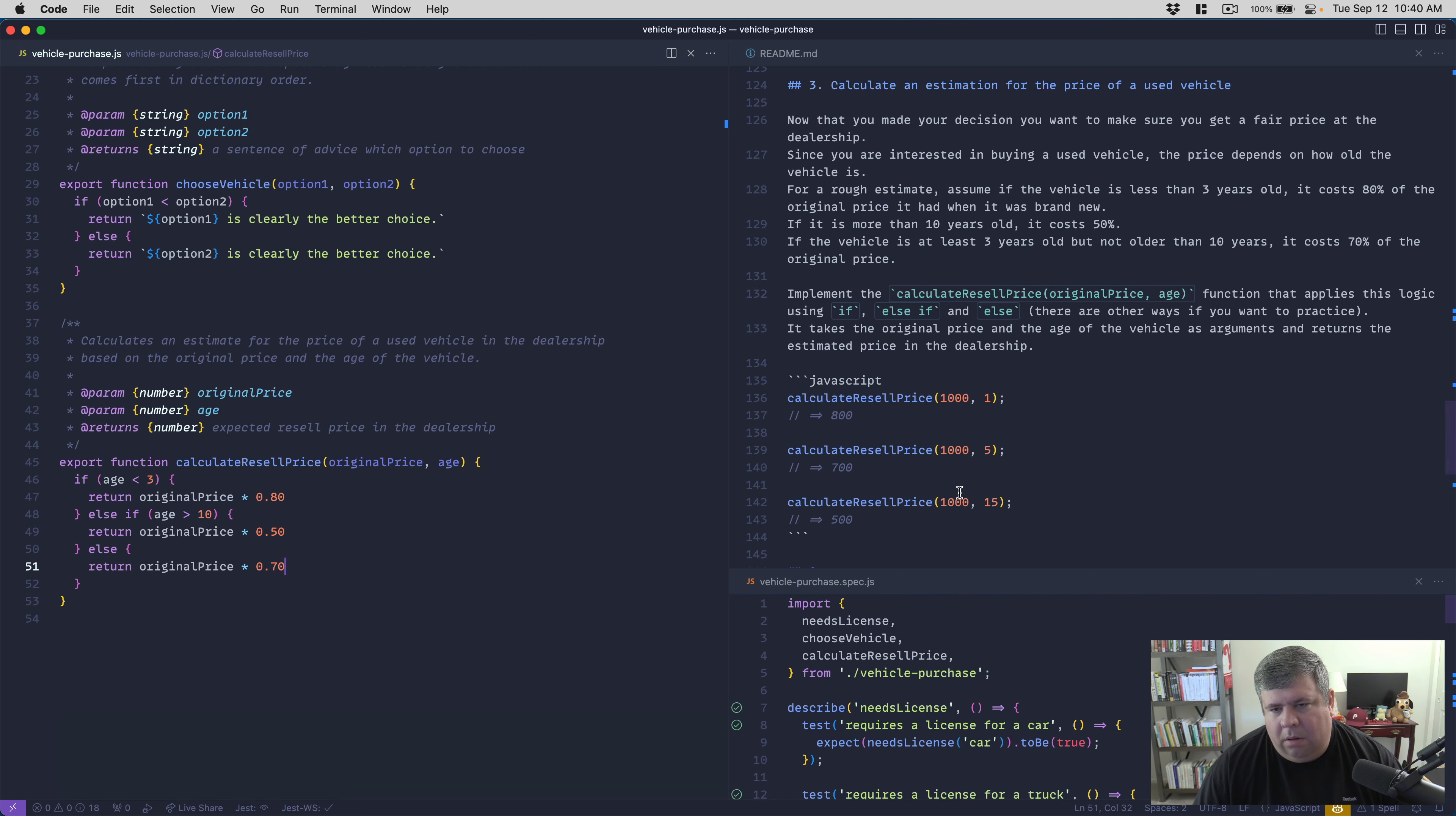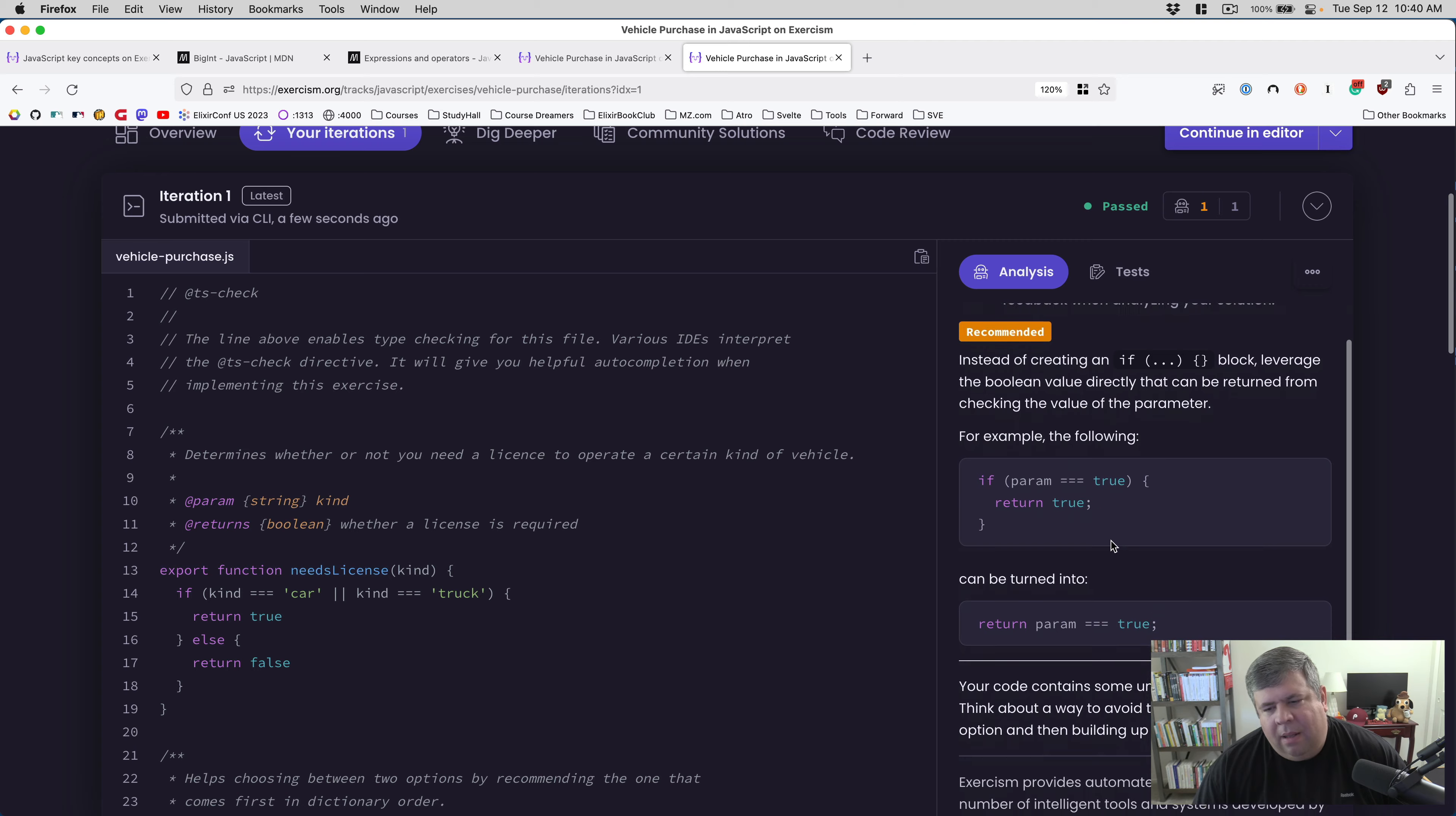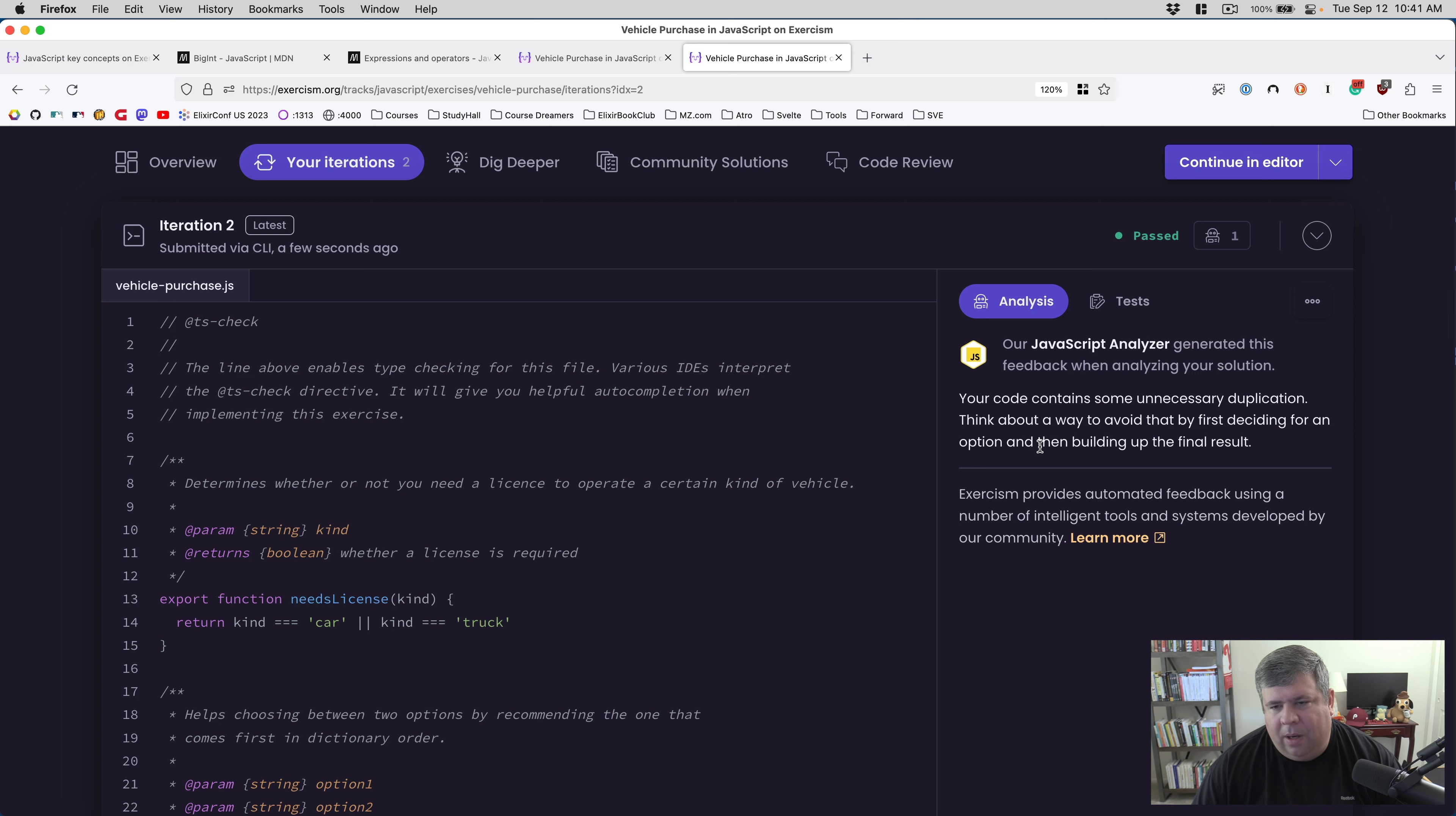Cool, I think that's it. Let's submit this, submit vehicle purchase. Let's take a look at the interwebs. Oh, we've got a robot recommendation, I think that's our first one. So instead of creating an if block, leverage the boolean value directly. Yeah, okay, I'll do that. We kind of knew that, I mentioned it in our work here, but I thought maybe it would want us to use an if statement.